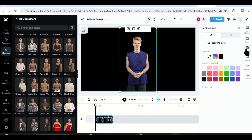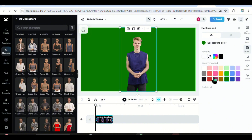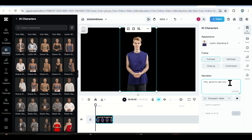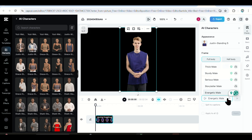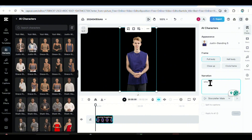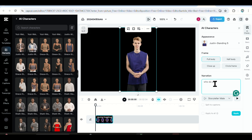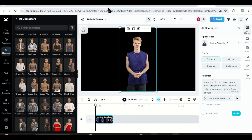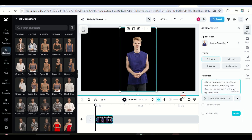After choosing your character, you can change the background color to your liking. Then click on this tab and you'll have a text box where you can type your text. You also have the option to choose the voice you prefer — just listen to the preview and choose the one you like. I'll choose this male storyteller. Now it's time to write about the riddle. Start with the question, for example: 'Who do you think will die first according to the above image? Look carefully — this can only be answered by intelligent people.' After asking the riddle, use words like 'only intelligent people can do this' to make viewers really want to answer, then start the timer.